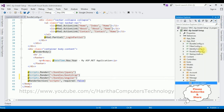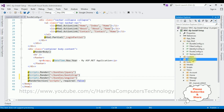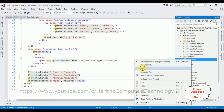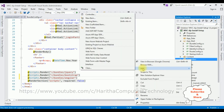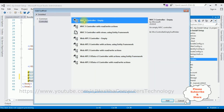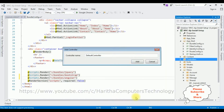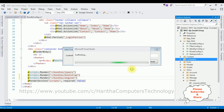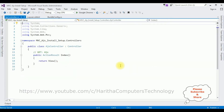Now let's open Solution Explorer and create a new controller. Right-click the Controllers folder, select Add > Controller. I'm selecting MVC 5 Controller - Empty and clicking Add. The controller name is AngularJS. The controller is added to our project.